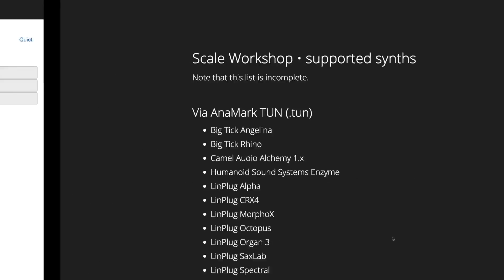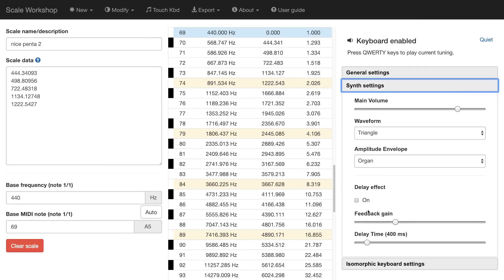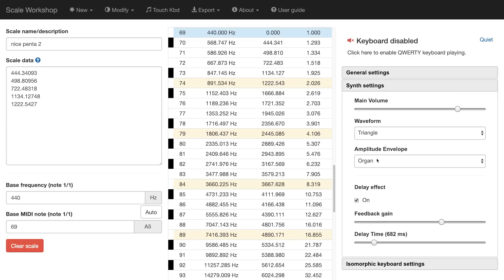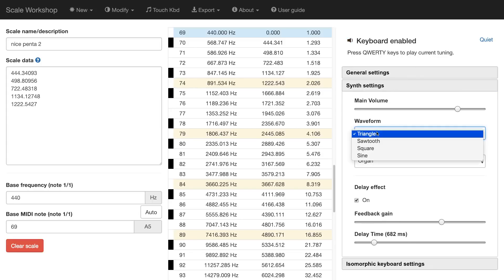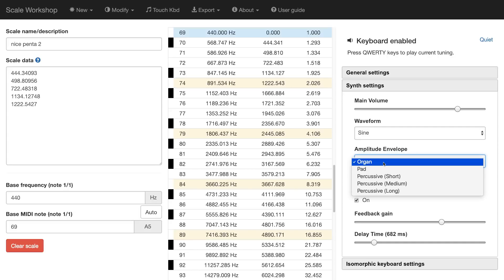Okay, what else might we want to do with this software? Scale Workshop gives you a small selection of synth settings. For example, I can enable a delay. I have a small selection of waveforms, and also a selection of amplitude envelopes.